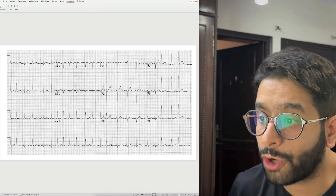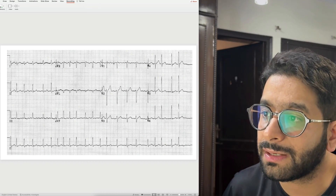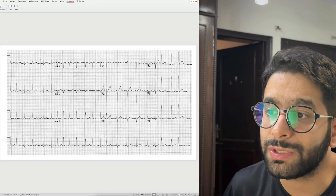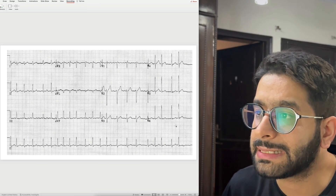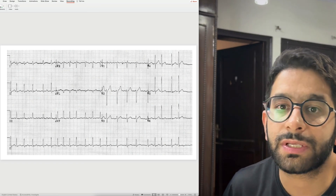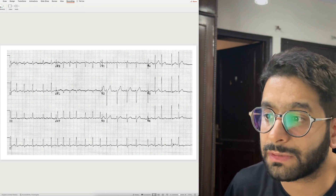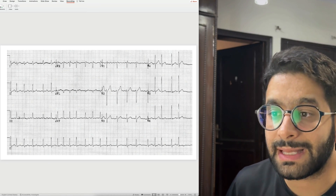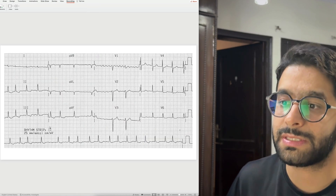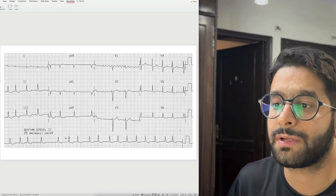How easy is it to recognize atrial fibrillation? The QRS complexes are irregularly irregular, you cannot clearly find a P wave, and instead you may see small undulations — these are fibrillatory waves, not P waves, with different morphologies in all leads. The RR intervals are clearly irregular. Here's another simpler ECG: again narrow QRS complexes, no clear P waves, irregularly irregular rhythm — the diagnosis is atrial fibrillation.